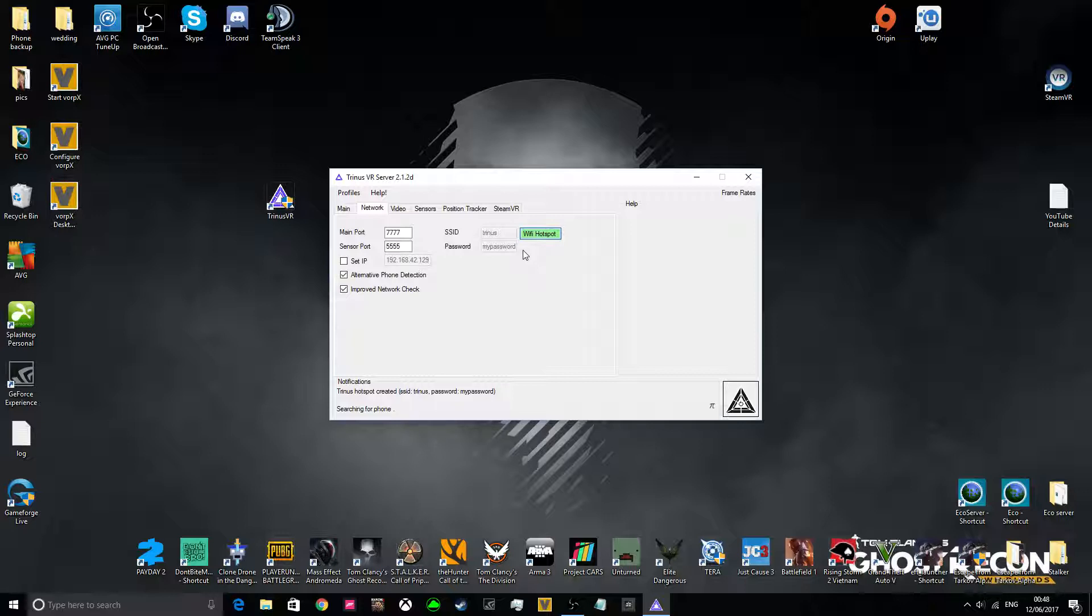Now all this does is, it means that you're going to have a much faster connection than just using the standard Wi-Fi connection, because it's only allowing traffic from one device at a time. Okay, so I've just set that up on my phone, and I'm connected to Trinus.